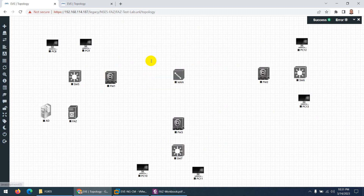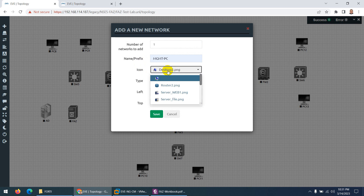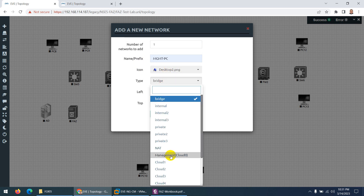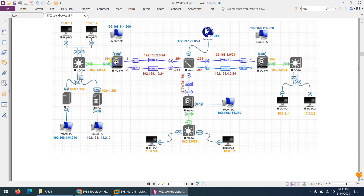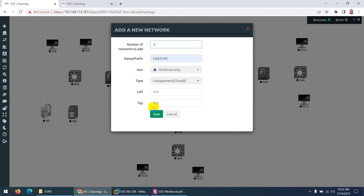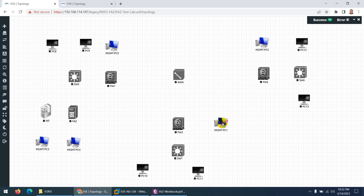The last thing required is the management cloud for every device. Right-click, go to network. In my case using professional edition I'll rename this to management PC. In your case it will be a cloud — just go straight to management cloud. We need 5 management clouds: one for HQ firewall, one for FortiAnalyzer, one for Active Directory, one for DC firewall, and one for branch firewall. Choose 5 and click save.